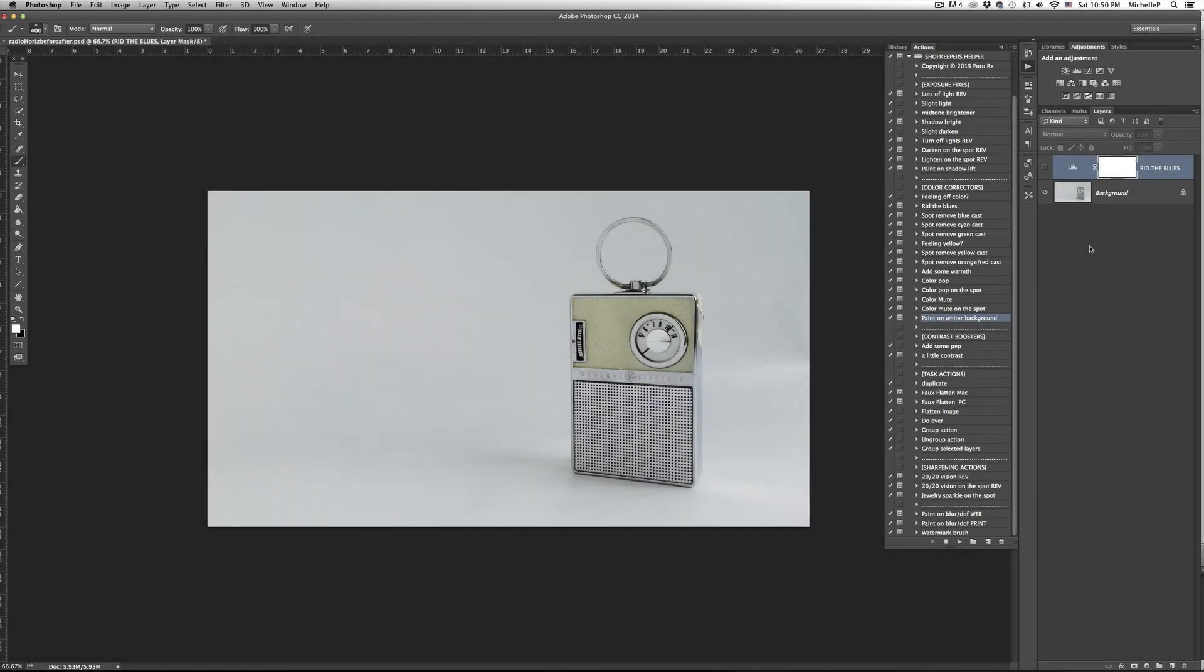Hi everyone, it's Michelle. There's a superstar in our PhotoRx Shopkeeper's Helper action set that you just have to see.